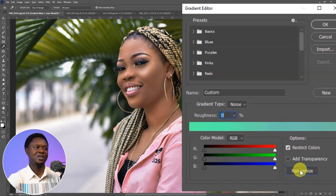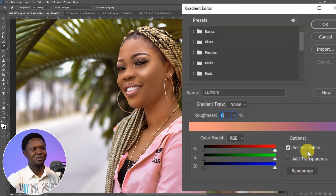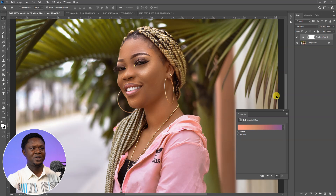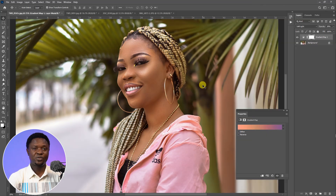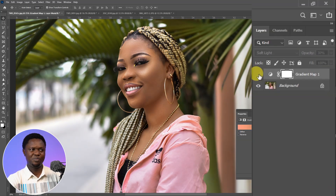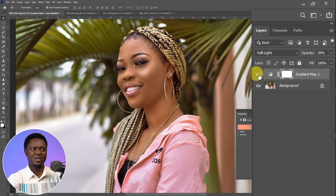I think this one is okay, let's hit OK. Now let's see the before and after — this is before and this is after. It's a very subtle change. The contrast of the original image is better than the color-graded one, so we need to introduce contrast to make the image pop.